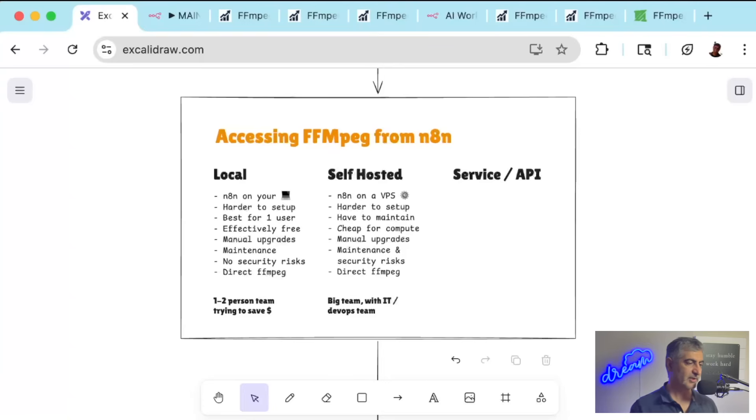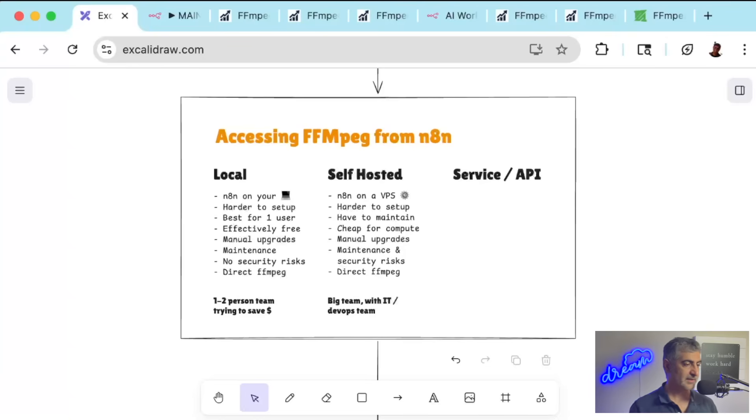I recommend this approach if you have a bigger team with a dedicated IT or DevOps person who can maintain the server for you and want to optimize your budget.